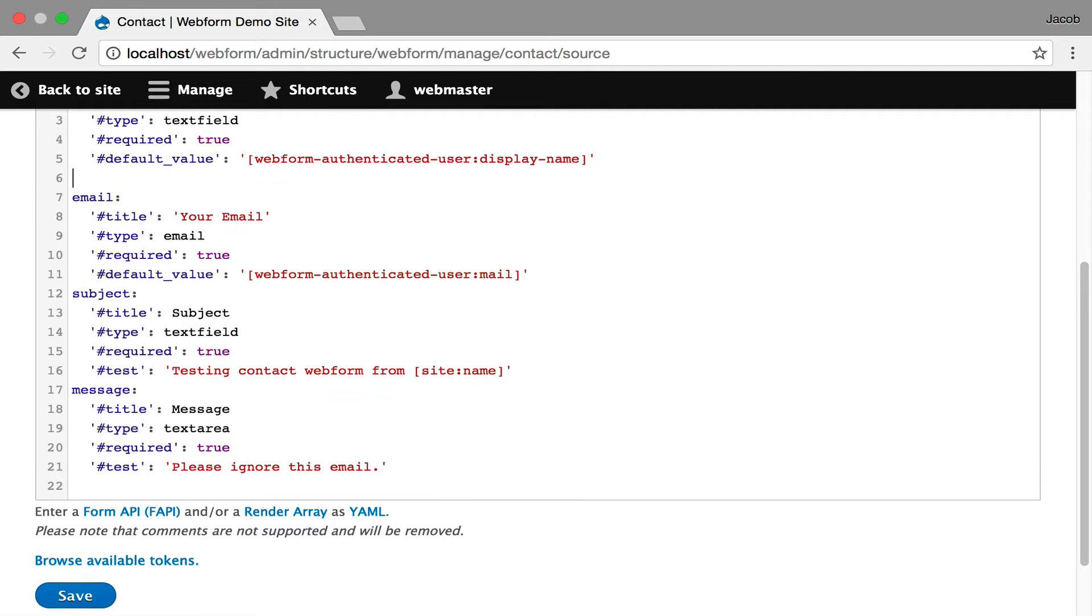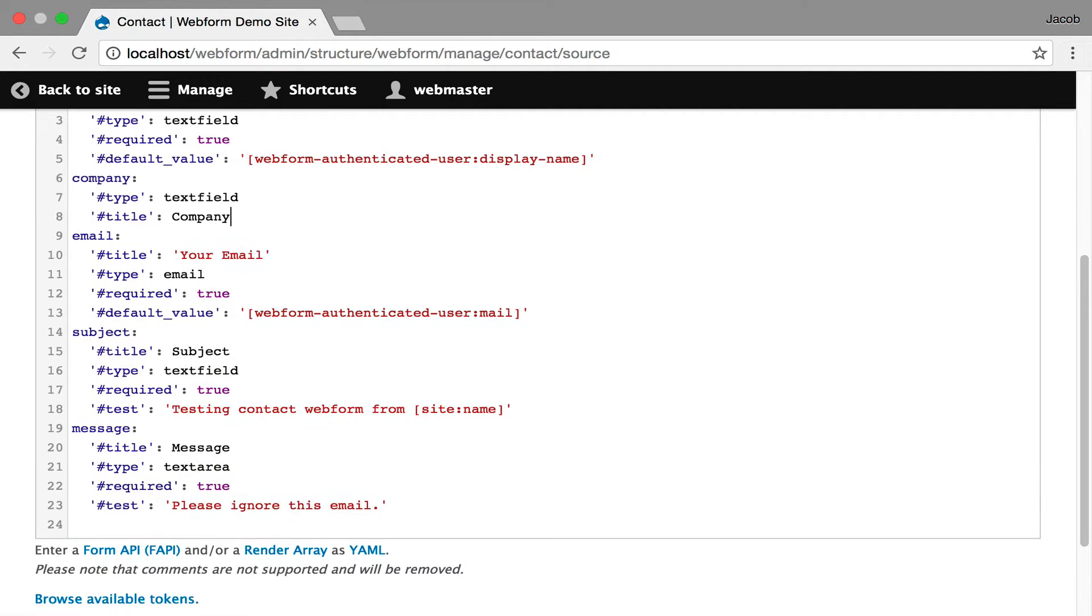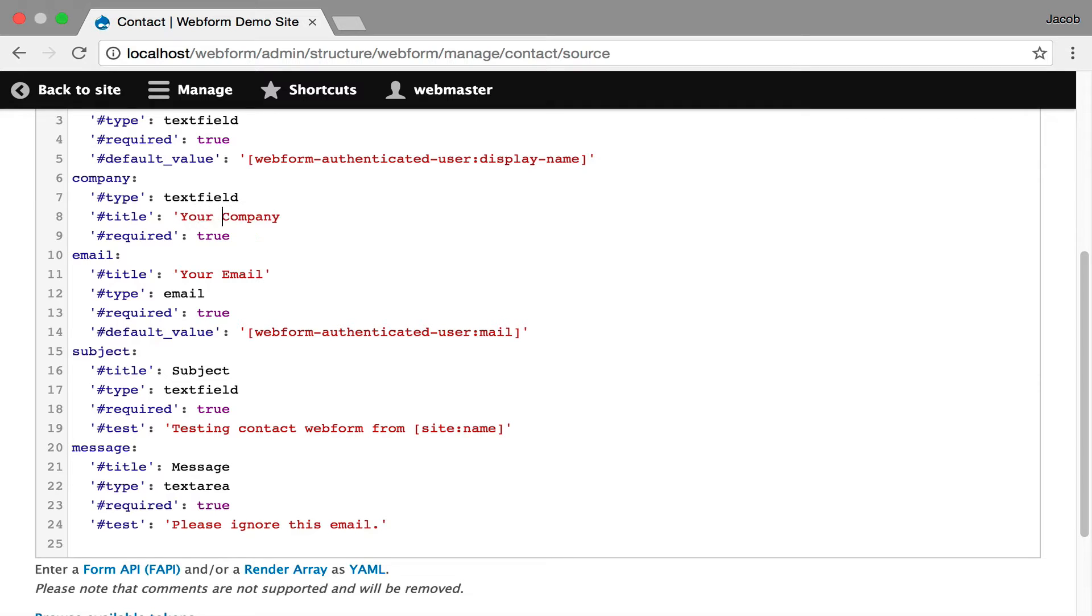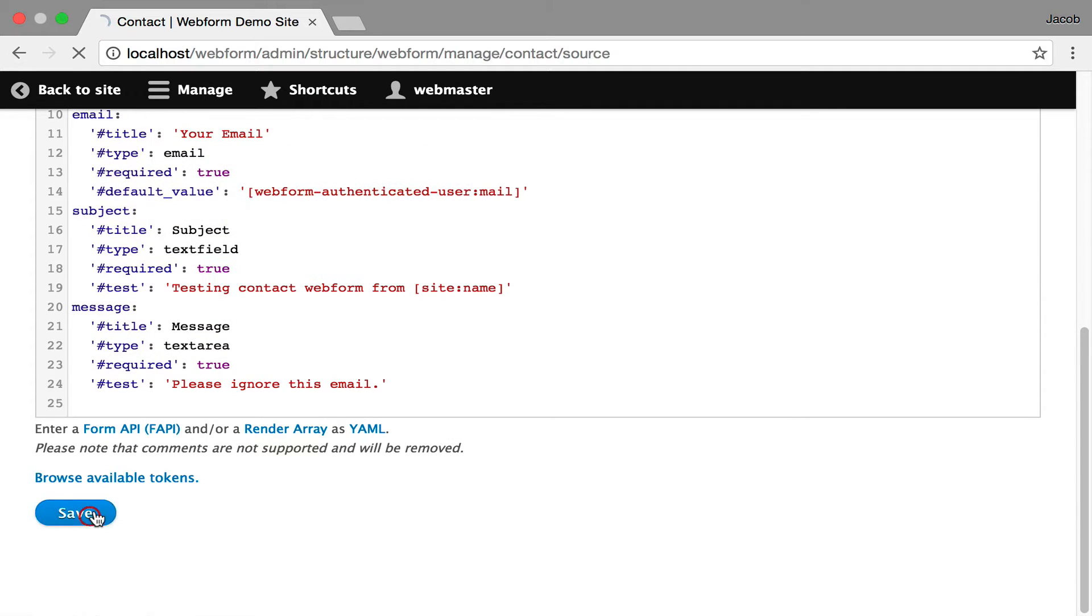Here's the YAML and I can go in and say I'd like to make this required. True. I can say it's your company and hit save and we've updated the form.